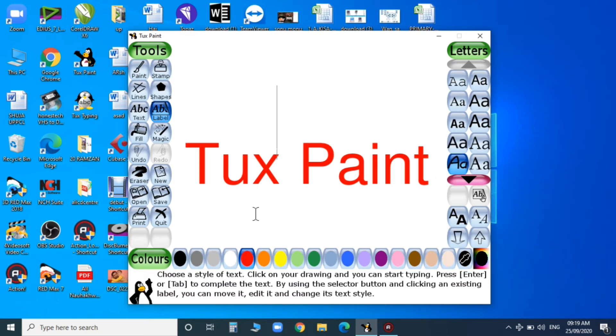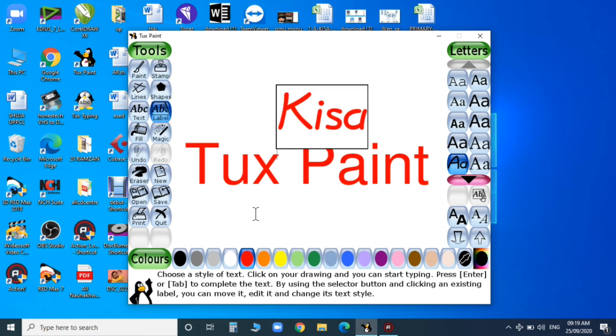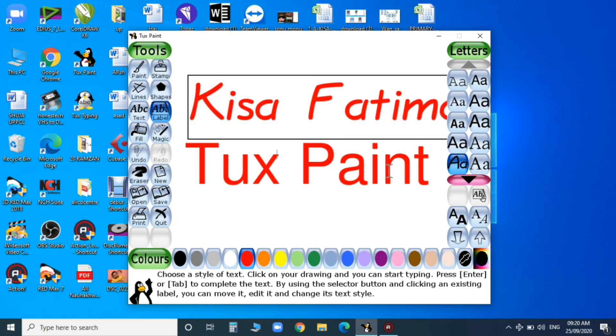You can click an existing label and move it, edit it, and change the text style. Now you can see - I'm doing it for you. Can you see?